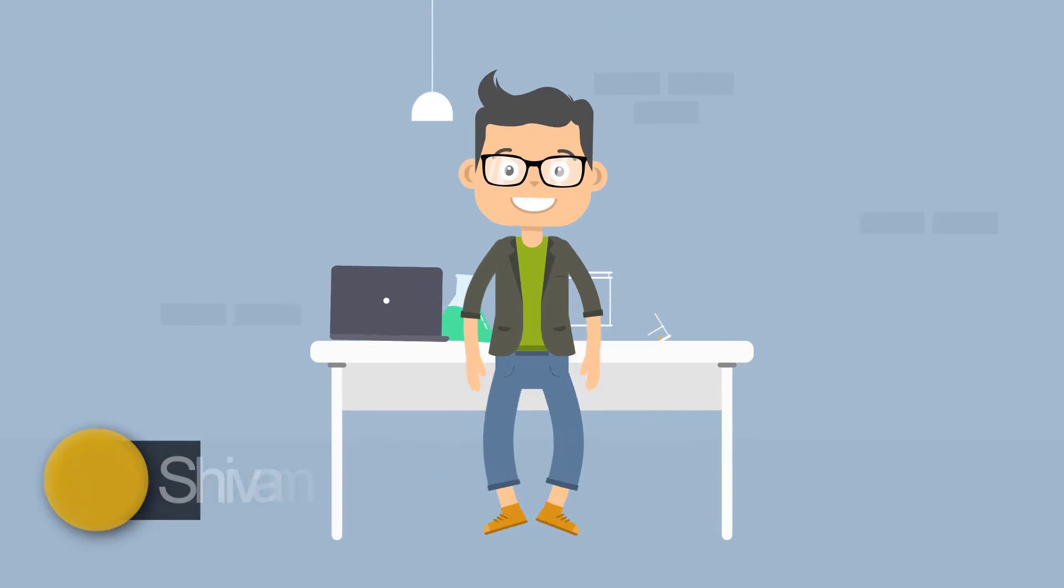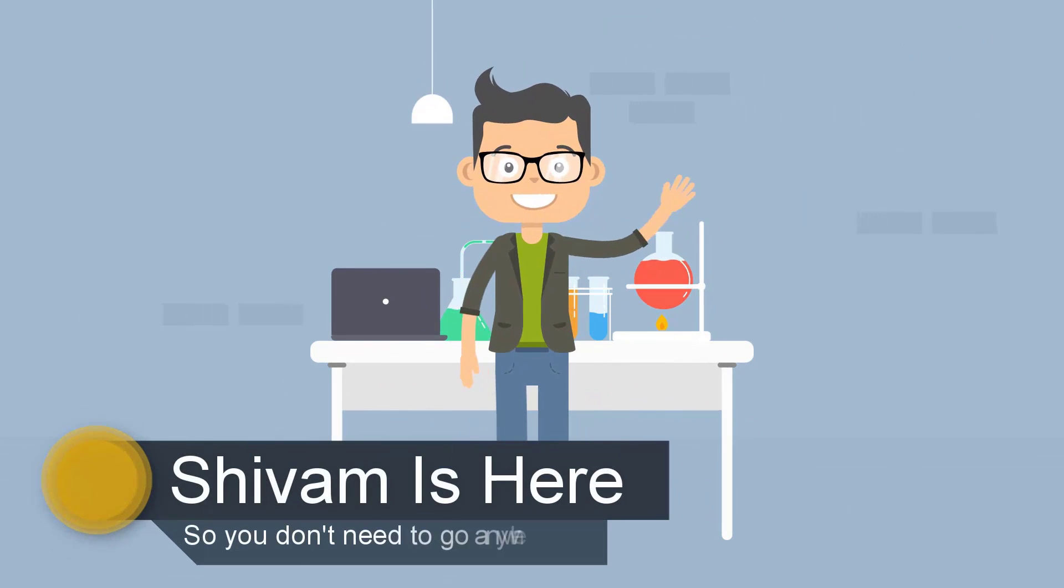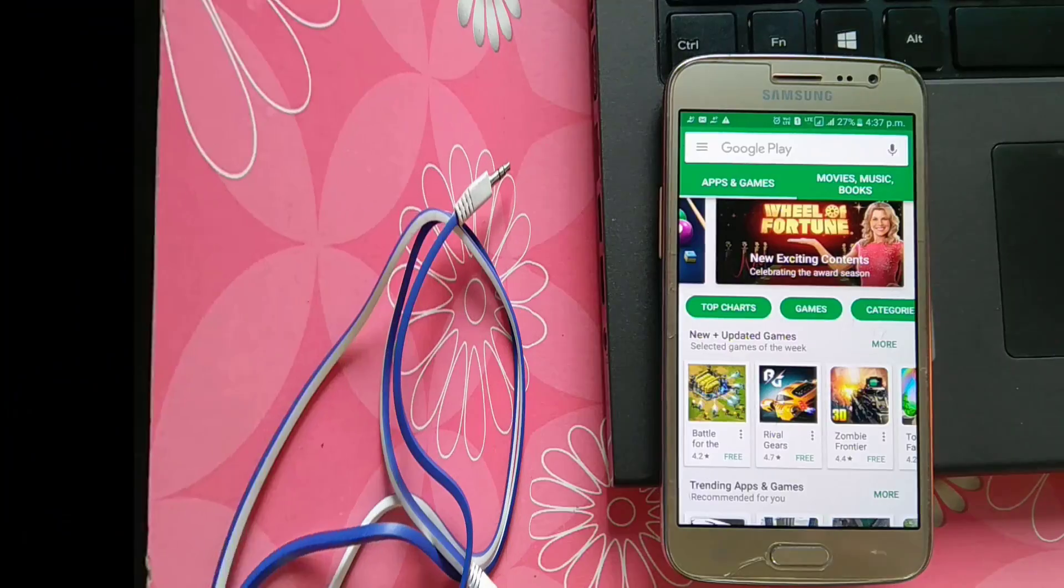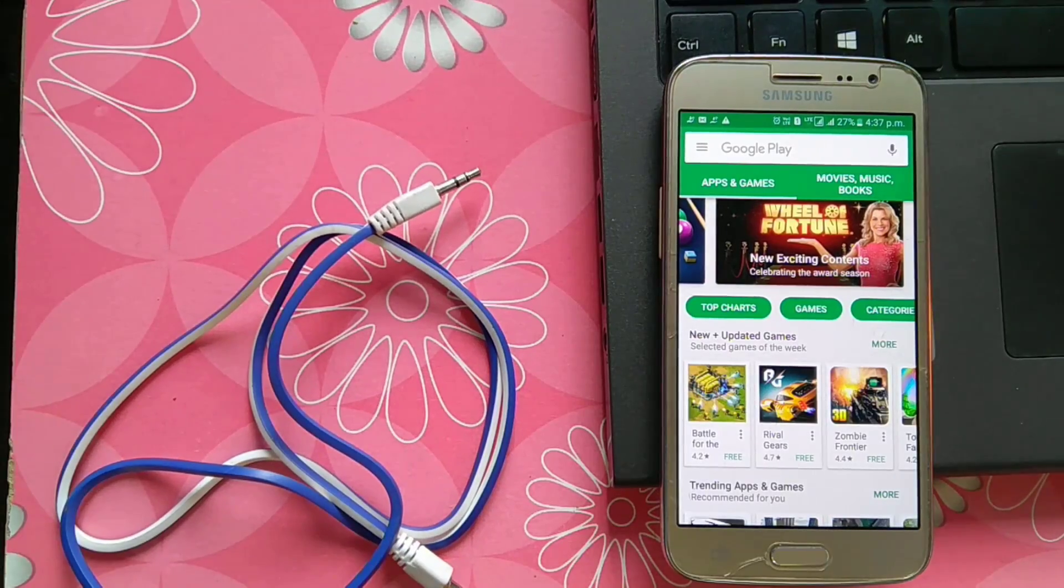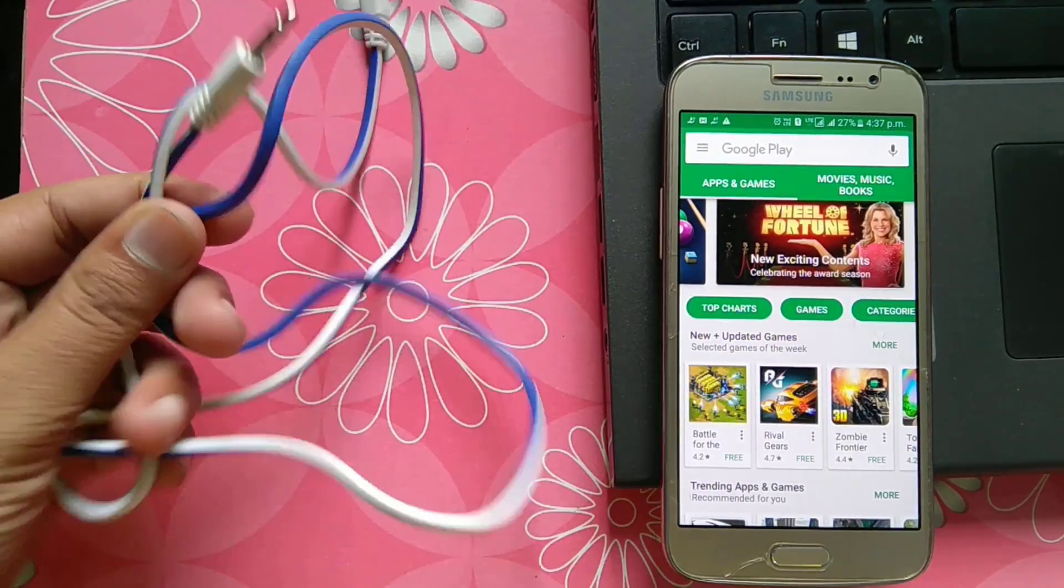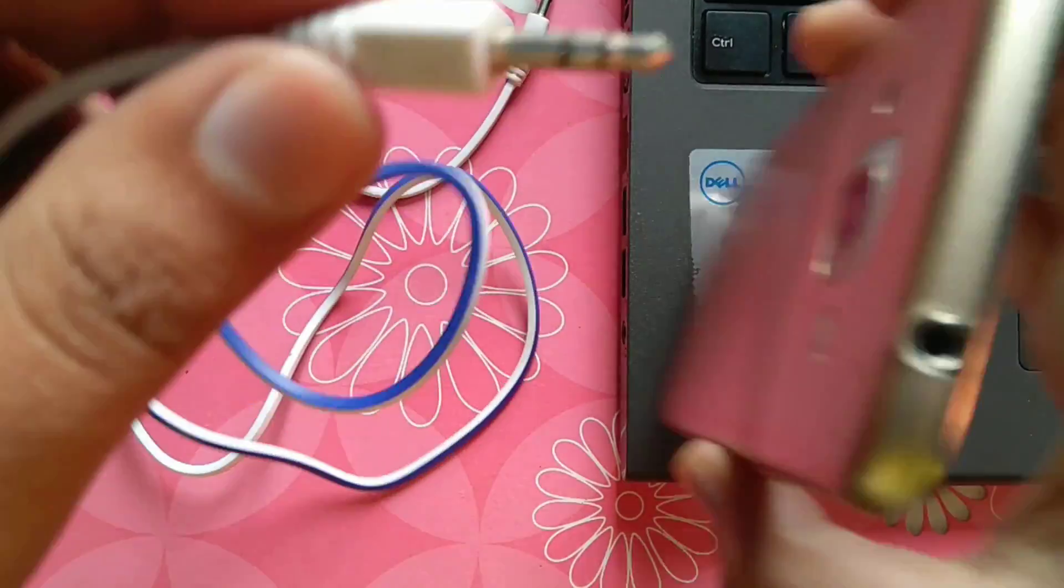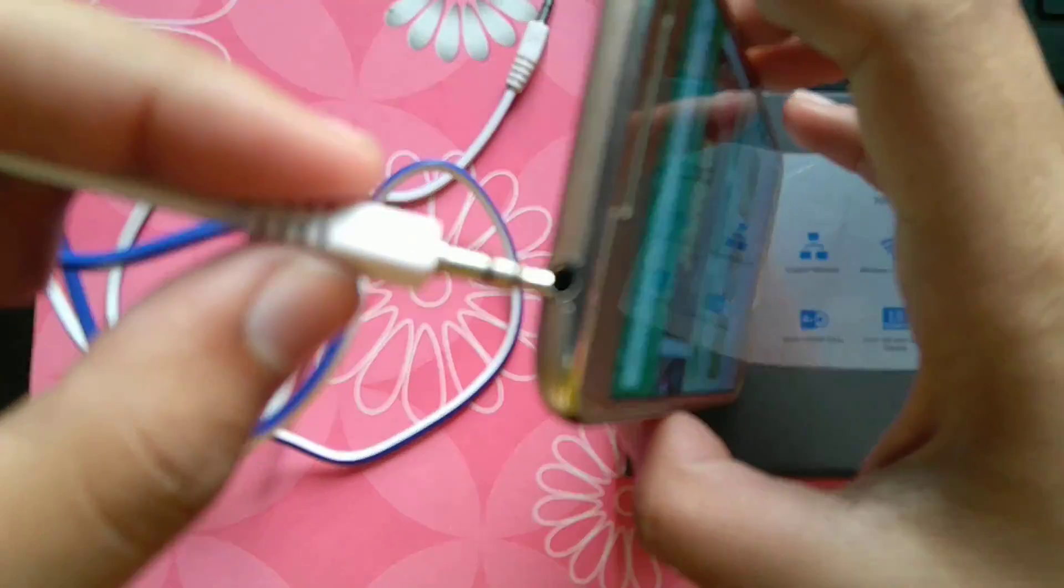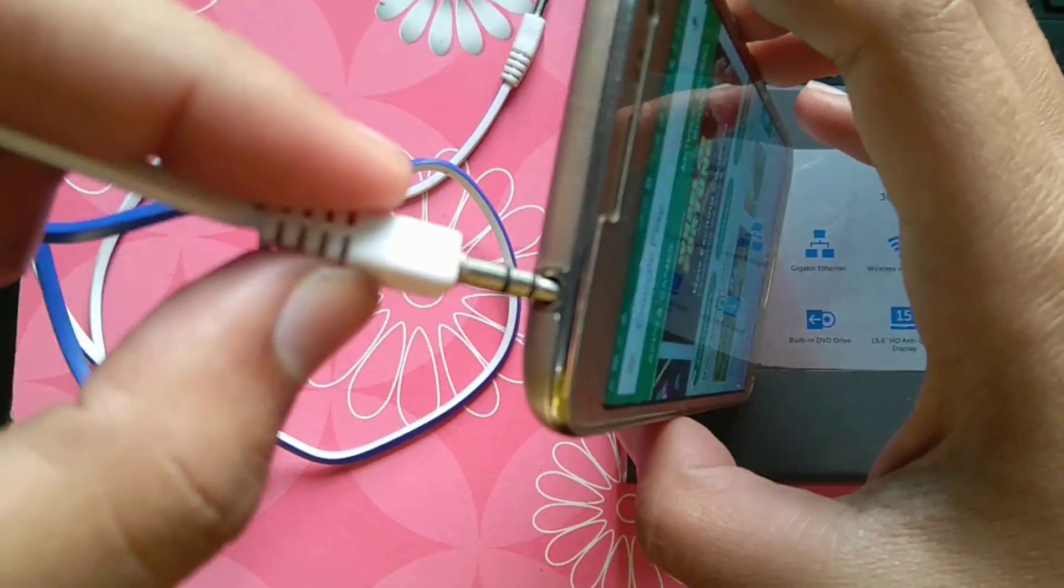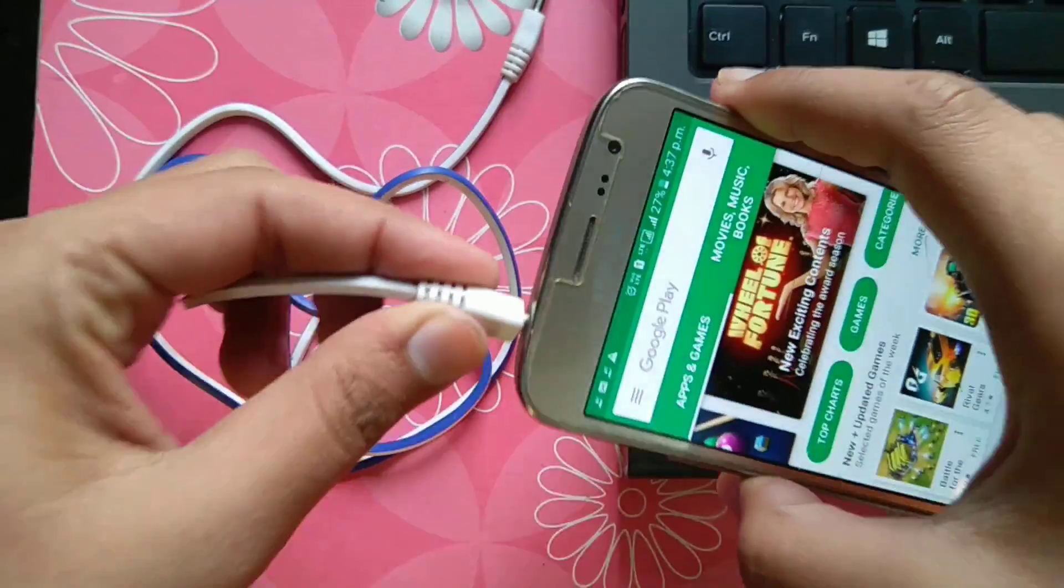So you don't need to go anywhere, let's get started. For this you need a 3.5mm male to male audio cable, a computer and a phone. Let's plug this cable into your phone audio jack.